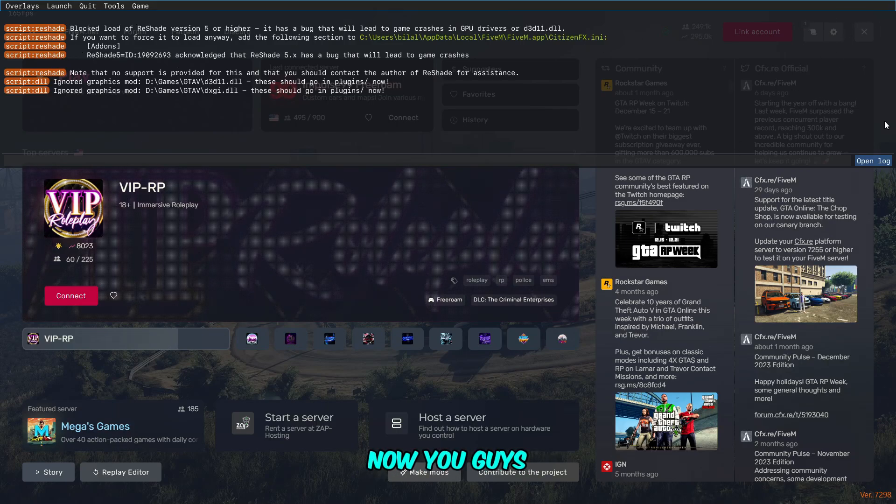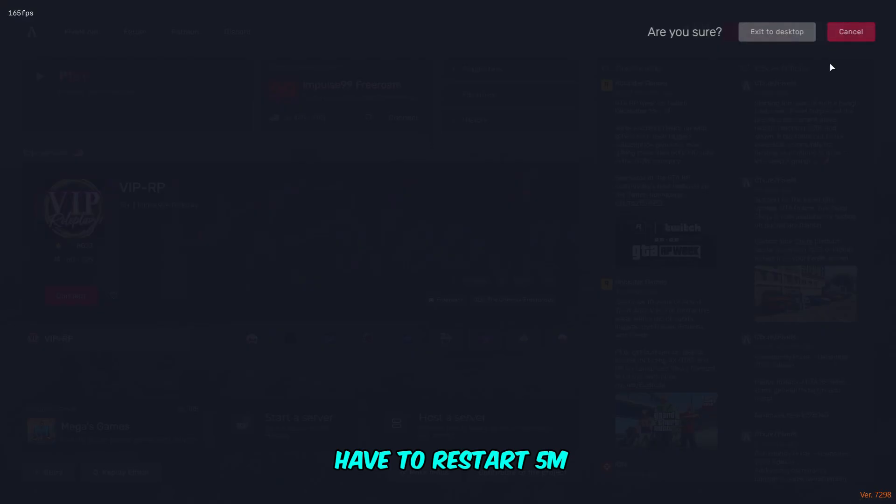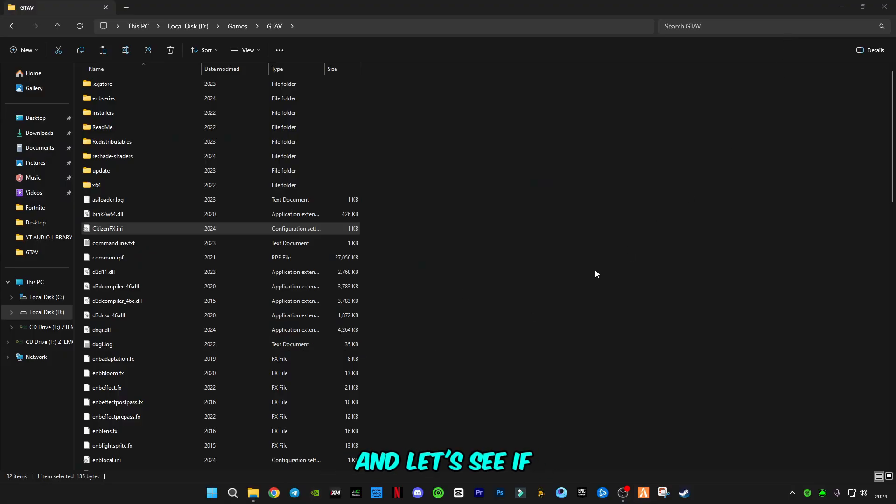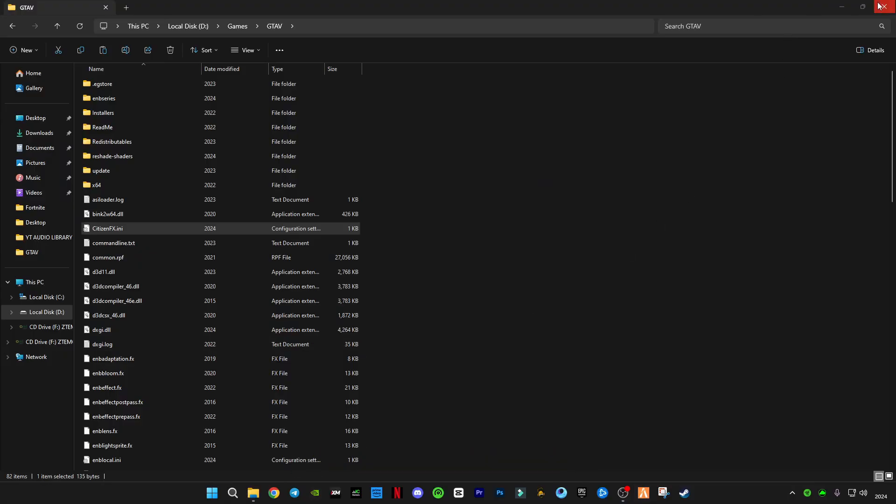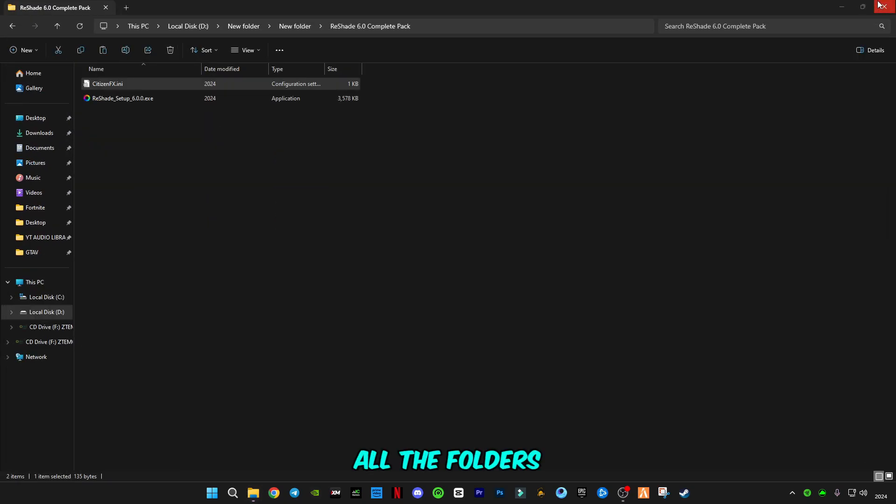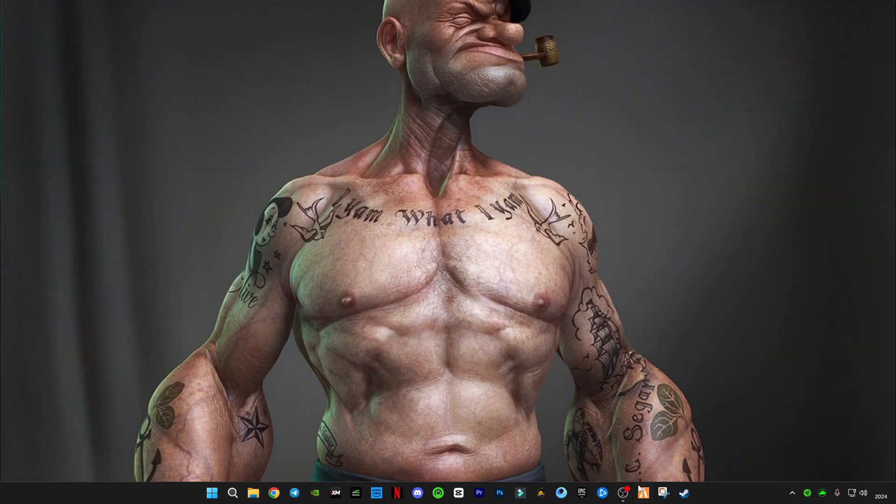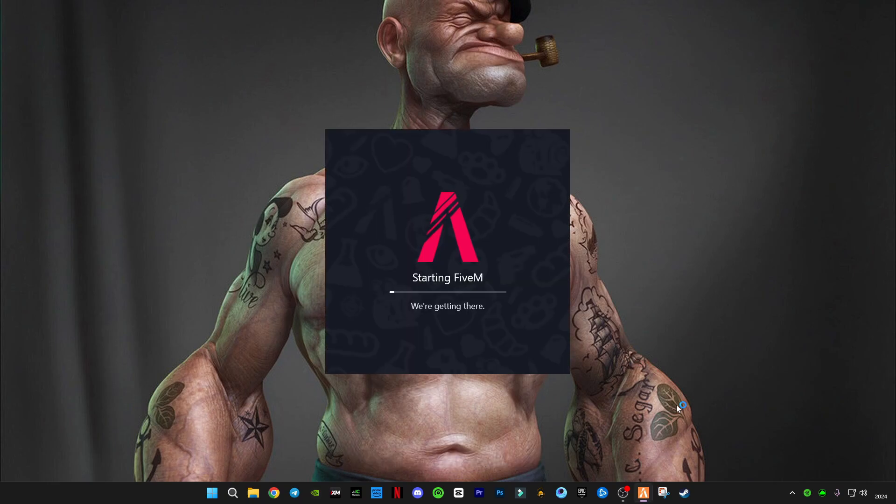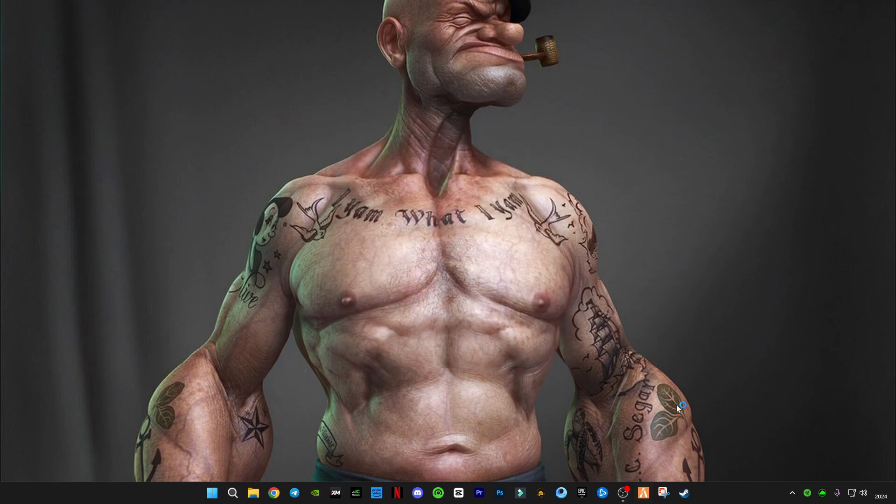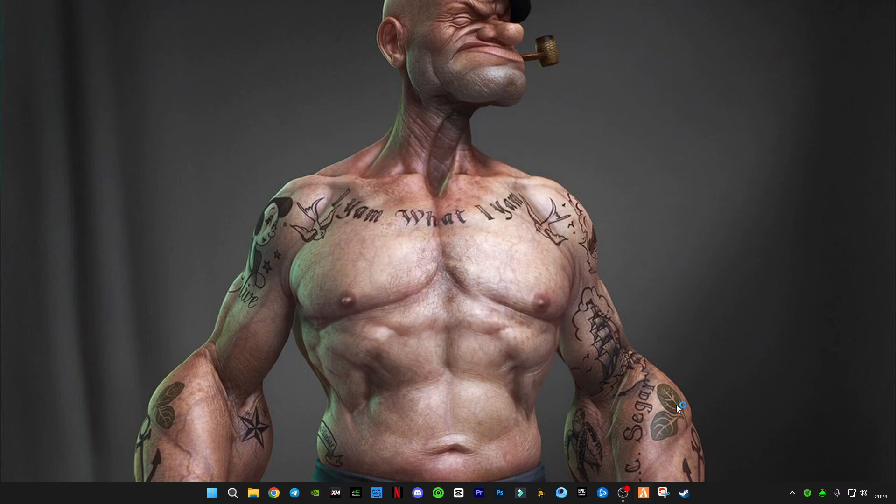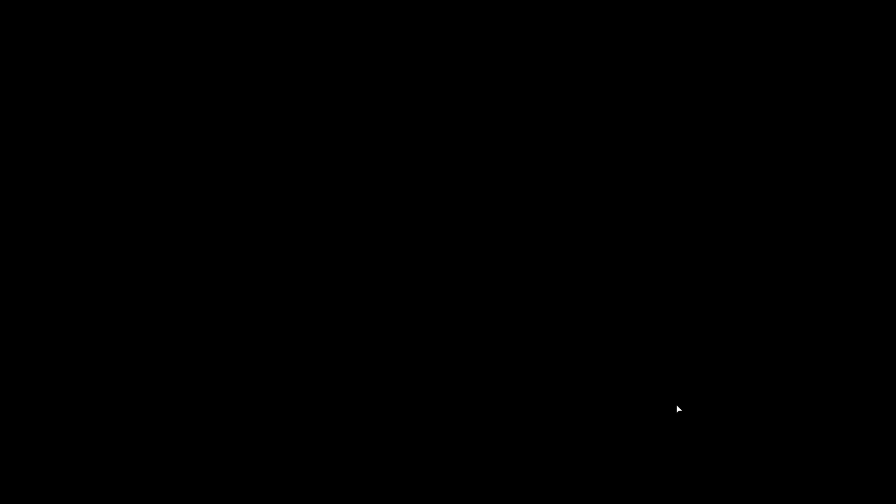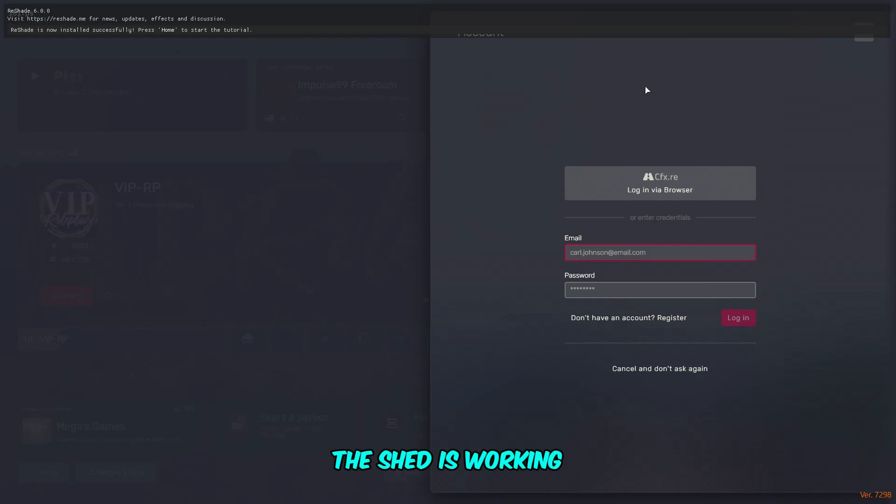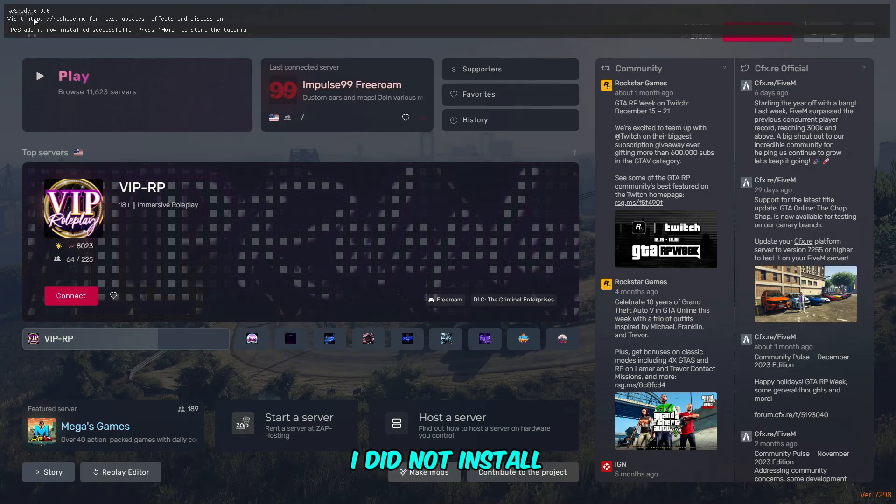Now you have to restart FiveM and let's see if it's working or not. I'm going to close all the folders and run FiveM. And boom, guys, this is the guide. ReShade is working. As you know, I did not install all the filters.